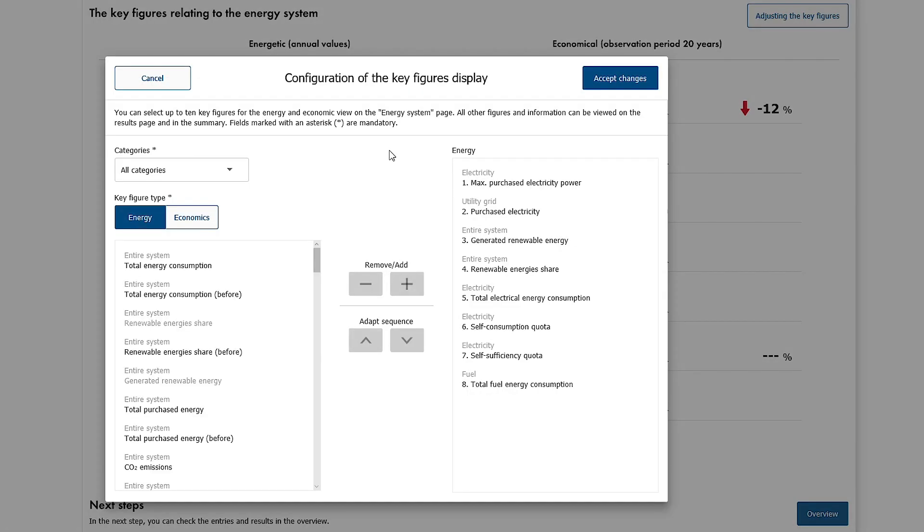Up to 10 energetic and economic key figures each can be selected here and changed in their display order.